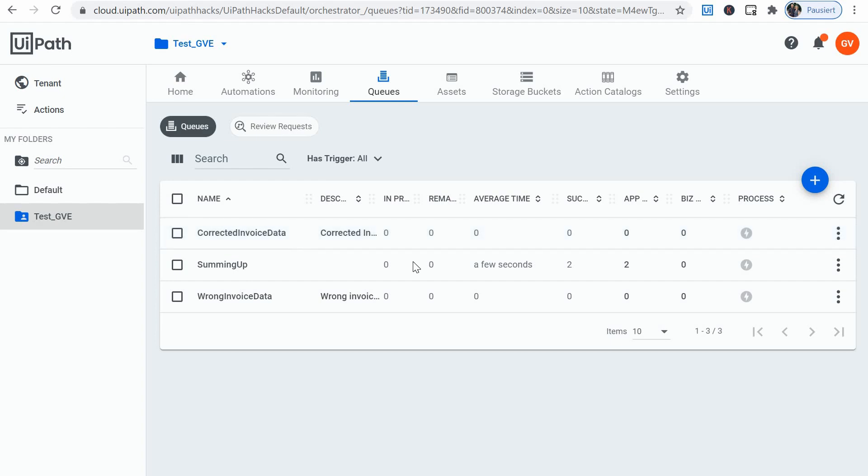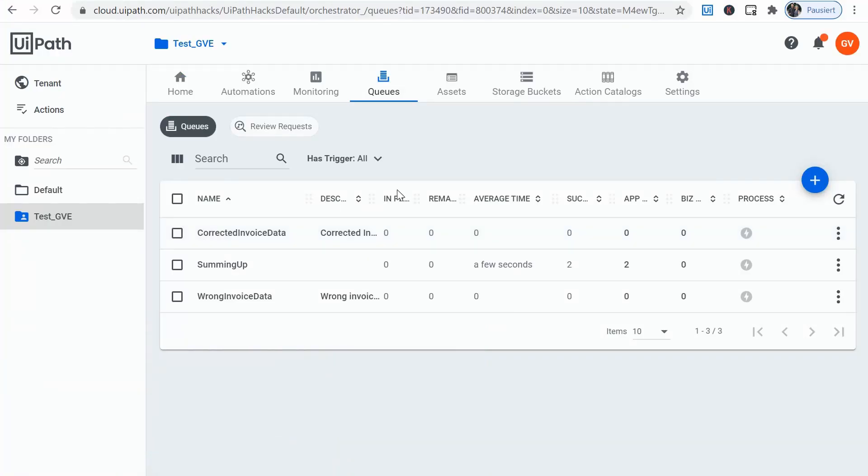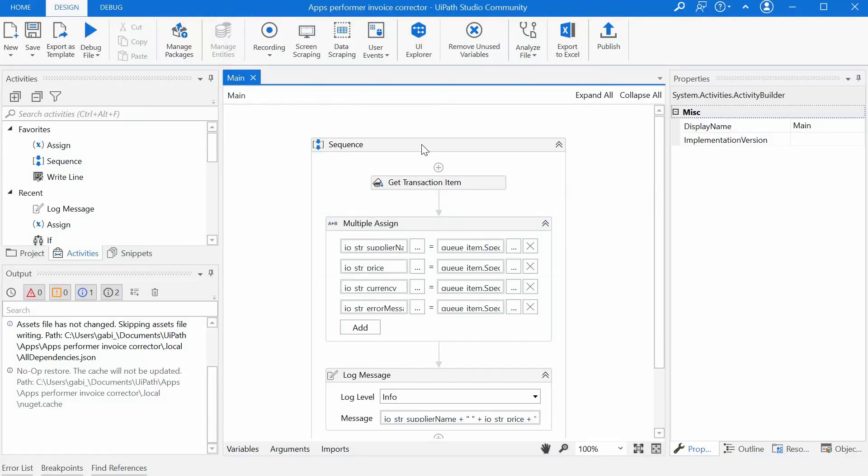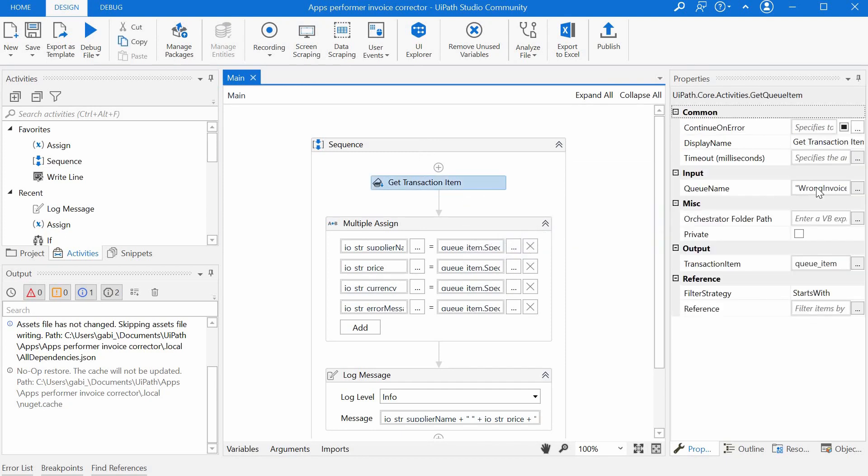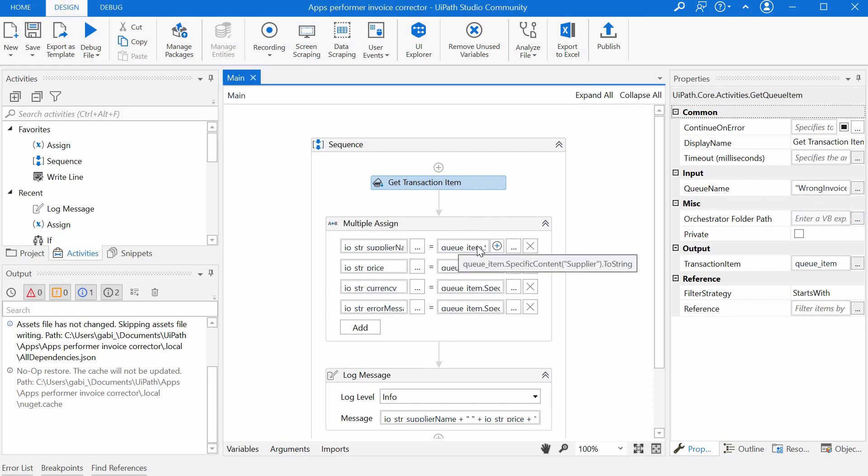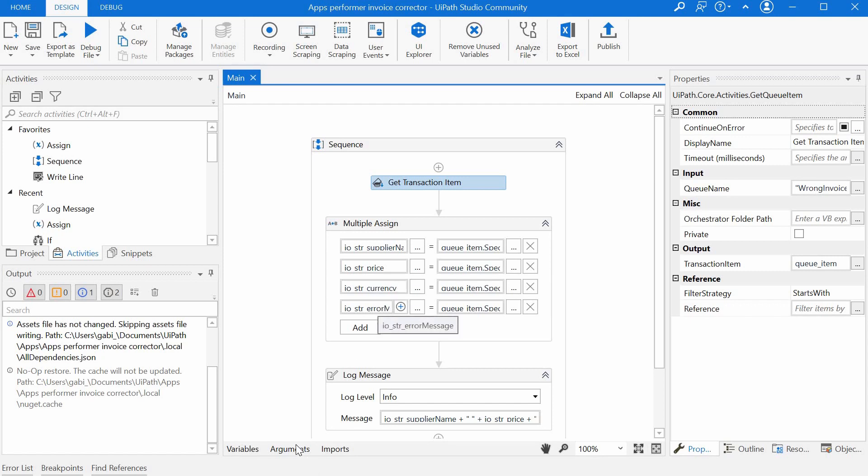Alright, so the first bot was just a dispatcher to create data to simulate the larger process. Now the second bot is basically pulling one item from the wrong invoice data queue. It's assigning its content to these arguments, input output arguments. I have four arguments: supplier name, price, currency and error message.